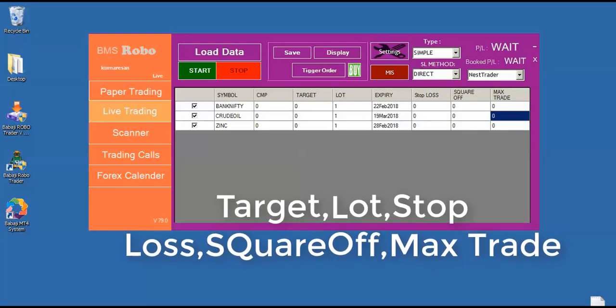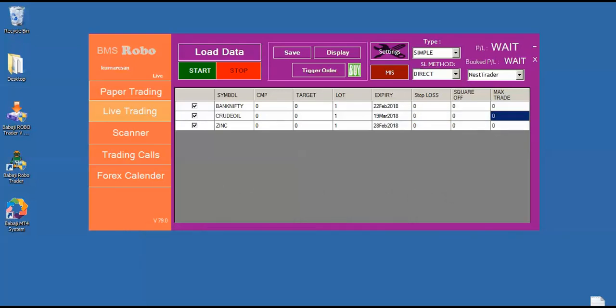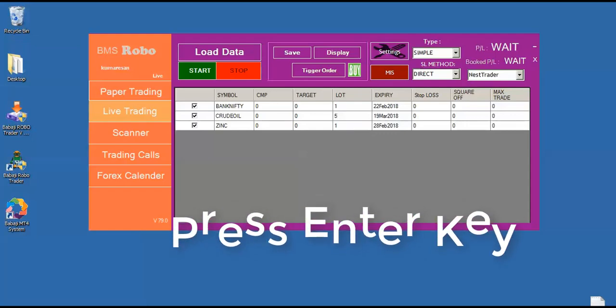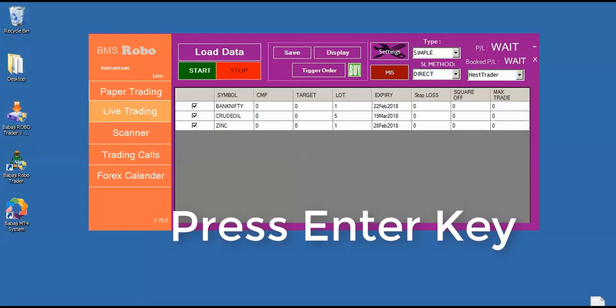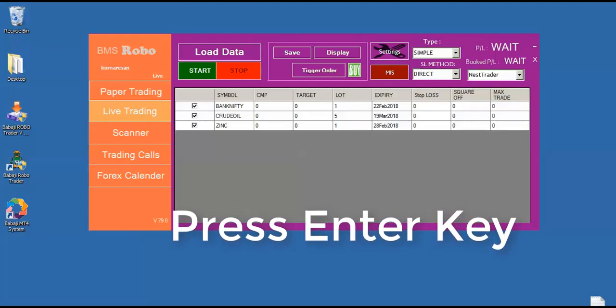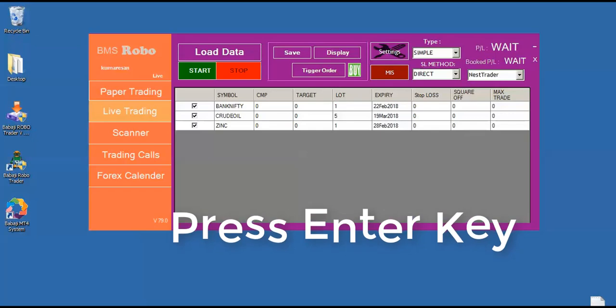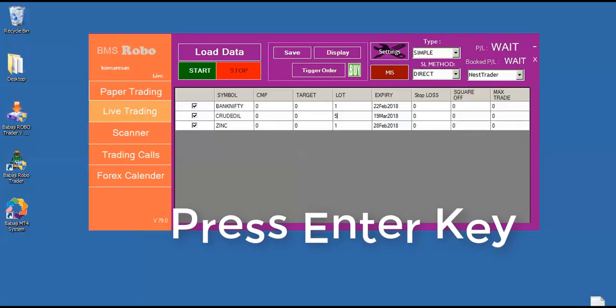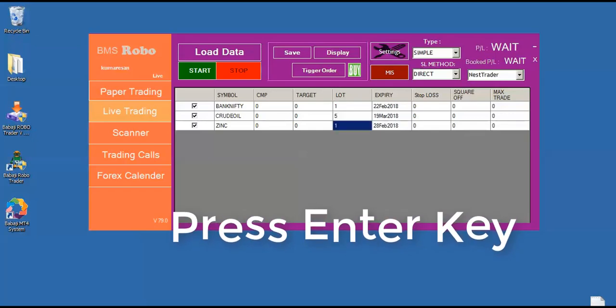If I want to trade, say for example, I want to trade 5 lot of crude oil, just select this box, enter 5 and press enter key in the keyboard. If you don't press enter key in the keyboard, the cursor will start blinking like this, then the robo will understand the lot is not confirmed. So it won't take any orders in the crude oil. So we have to press enter key in the keyboard.